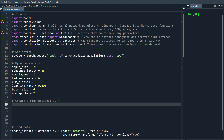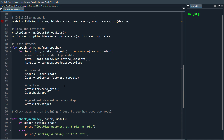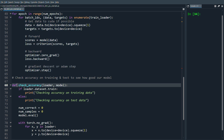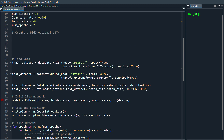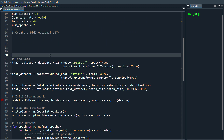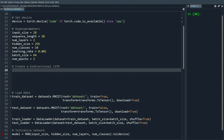What's going on guys, hope you're doing amazing. In this video I want to show you how to implement a bi-directional LSTM in PyTorch. I have some code set up here which is just some very simple code — a training loop, check accuracy, and loading the MNIST dataset. This is from a previous video if you want to check that out.